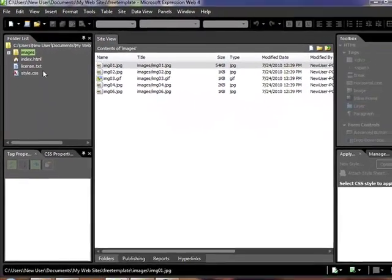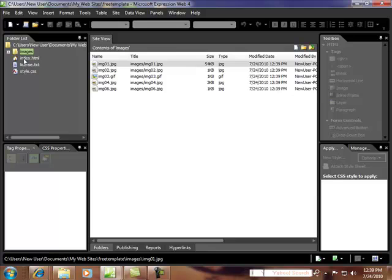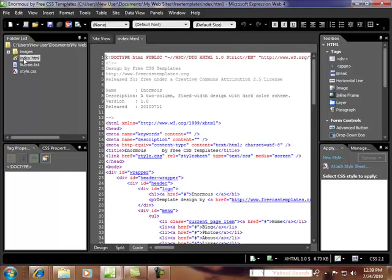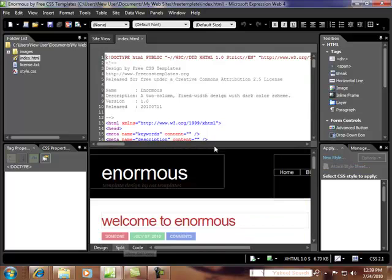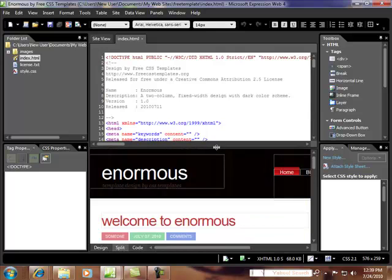So now, here we go. Now let's take a look at the site. We just double click on Index here in the folder list. And let's go into Split View, where we can take a look at it.